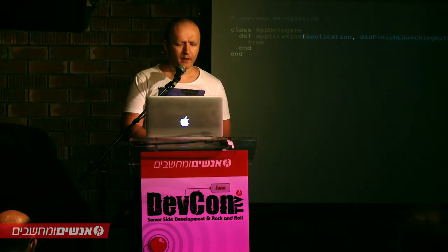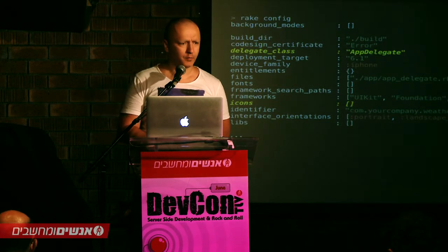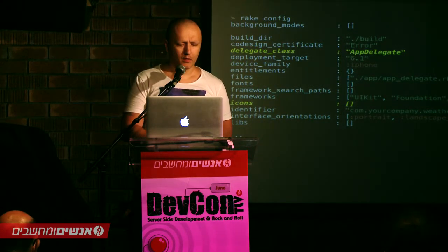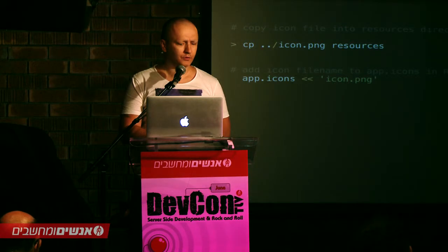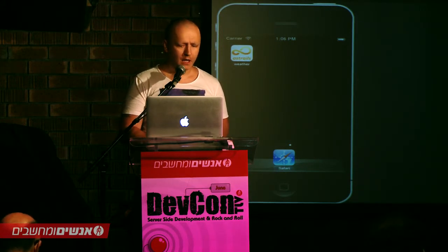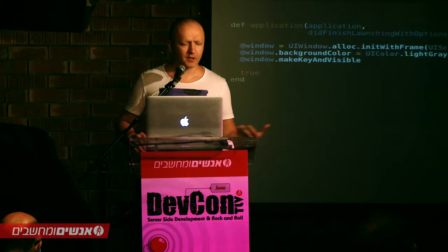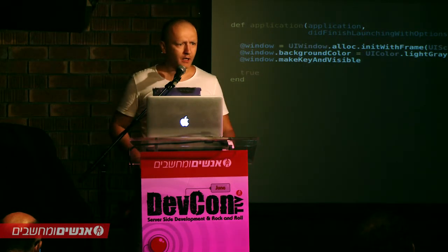We will start by changing the icon for the application. We copy an icon into the resources directory, and inside the Rakefile we just write 'app.icons' and add our icon.png to the app property. If we compile the application, we will see that the icon of the application changed. It's really that simple.